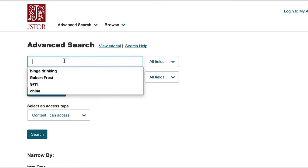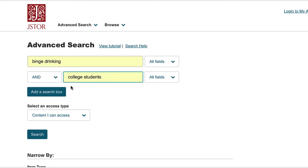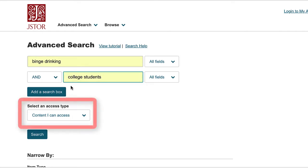Let's look for information on binge drinking and college students. In the first search box, type Binge Drinking. In the second, type College Students. Make sure the Select and Access type box reads Content I Can Access. This is important since you only want results that are available through the subscription we have with JSTOR.